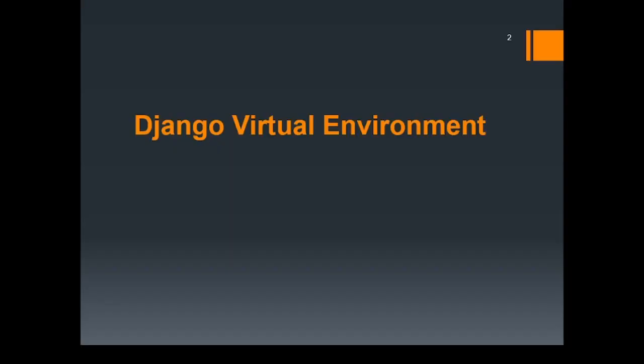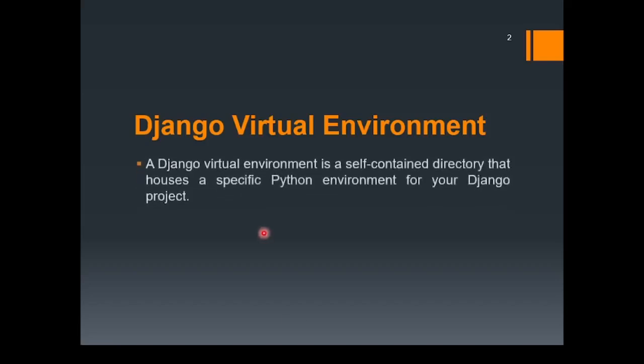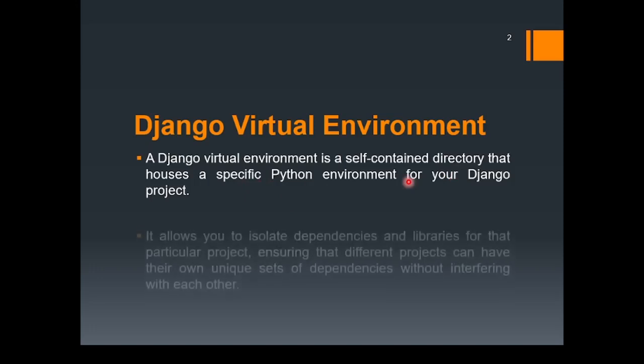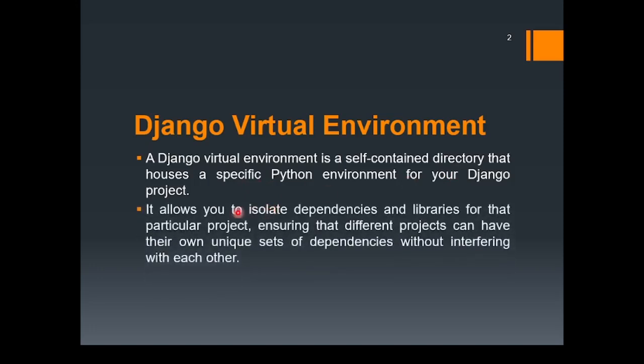After installing Python, let's have a brief introduction to the Django Virtual Environment. A Django Virtual Environment is a self-contained directory that houses a specific Python environment for your Django project. So every time you want to create a new project, you need to create a separate virtual environment.